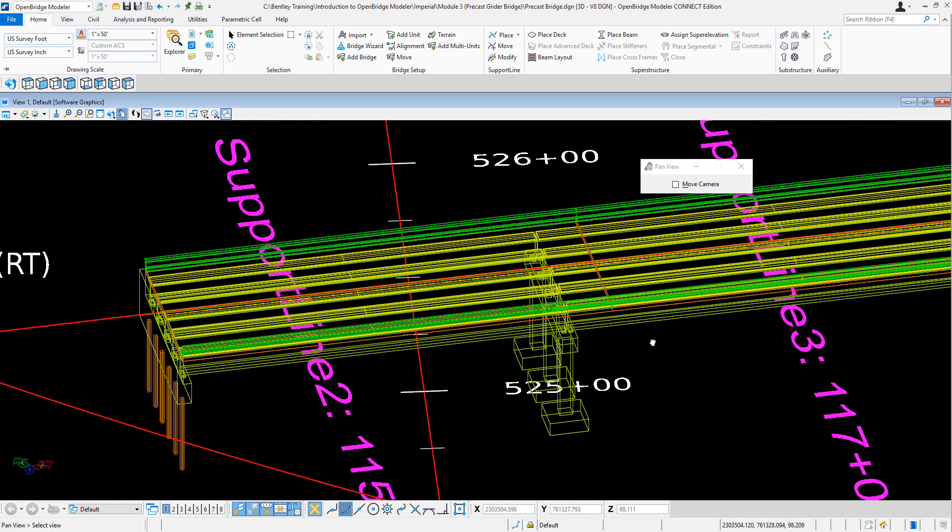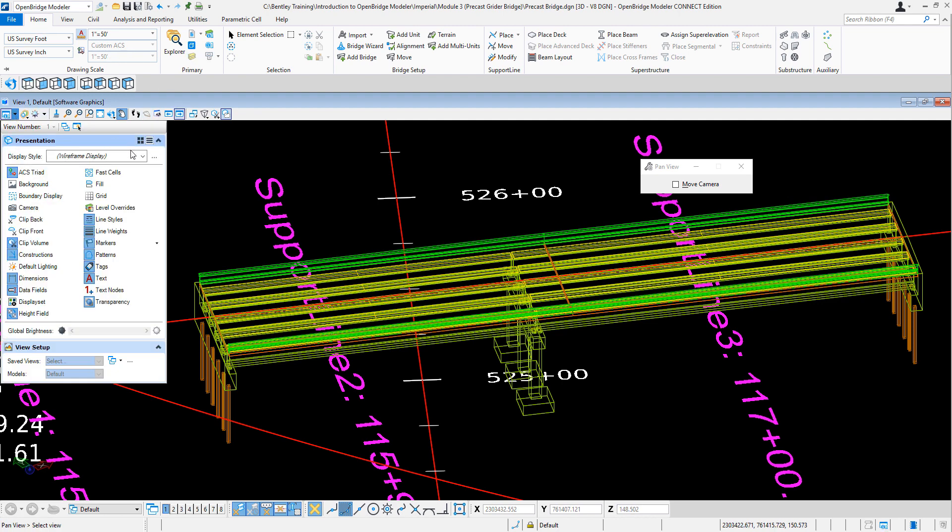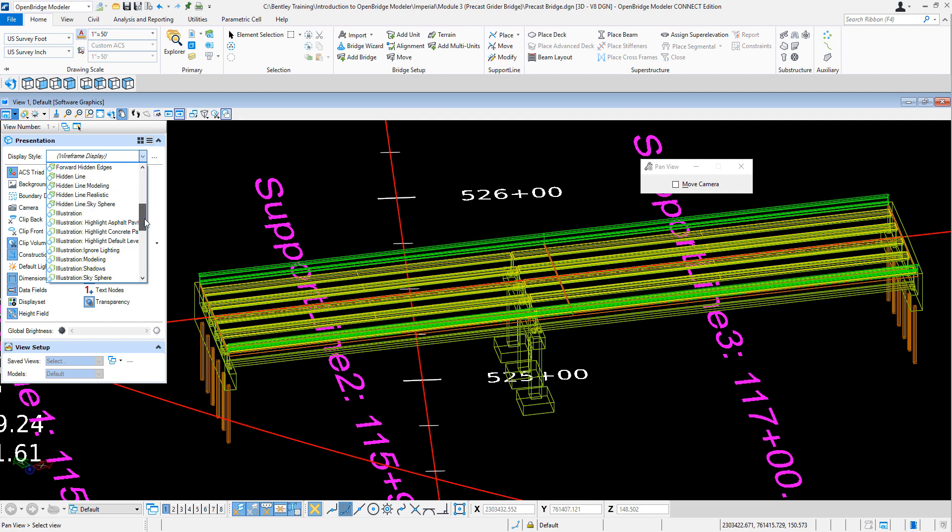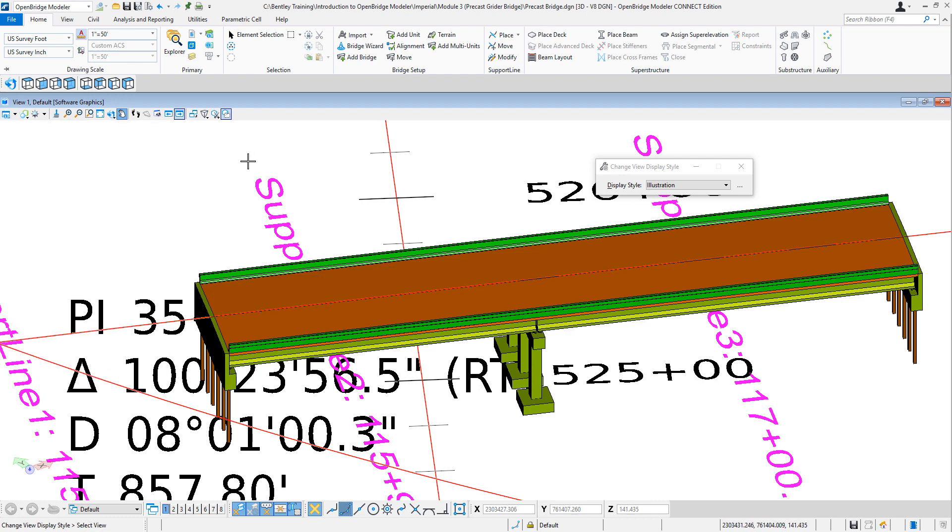But then, with the bridge wizard, I just created a bridge fairly quick that I can just modify. So that is your bridge with the bridge wizard. Thank you.